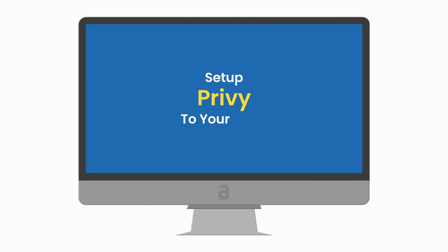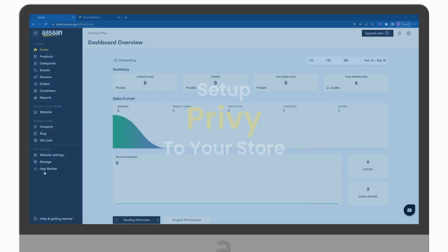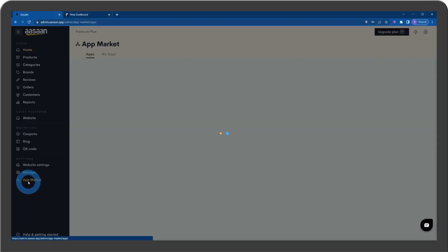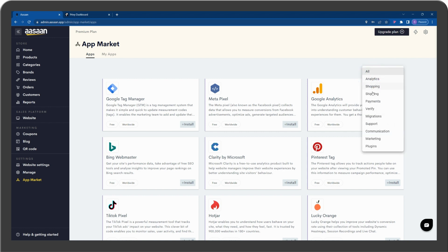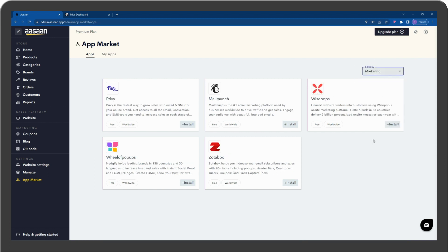To set up Privy on your store, go to your Osan account and select App Market. Select Privy and install.